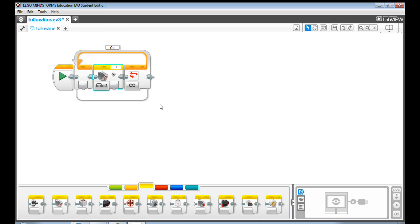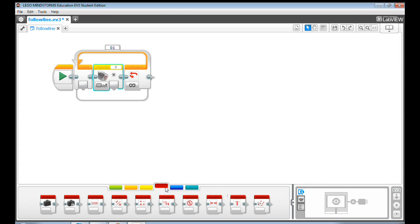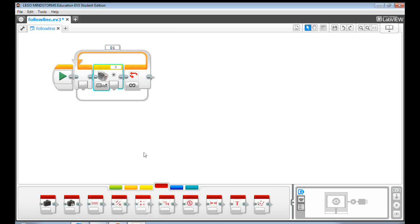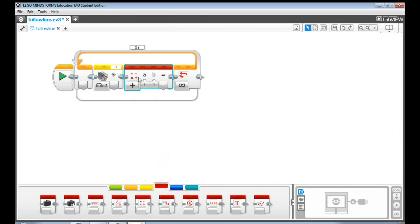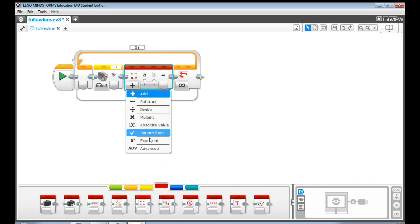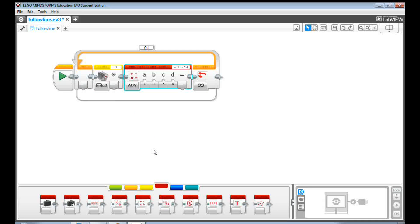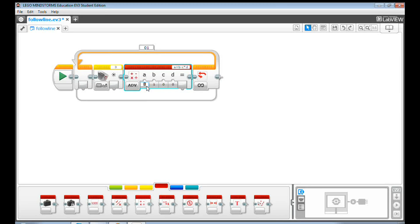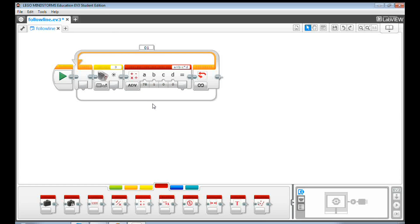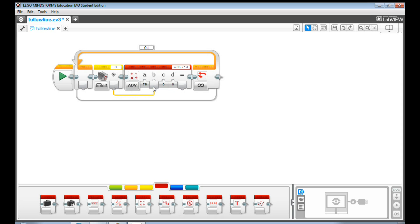Let's now go back to the programming. Go to Data Operations tab. Drag and drop a math block. Click Add, and then select Advanced. Input the RLI value of your white area to value A. Mine is 78. Yours might be higher or lower. Next, send the RLI value to value B by connecting the color sensor output to value B.